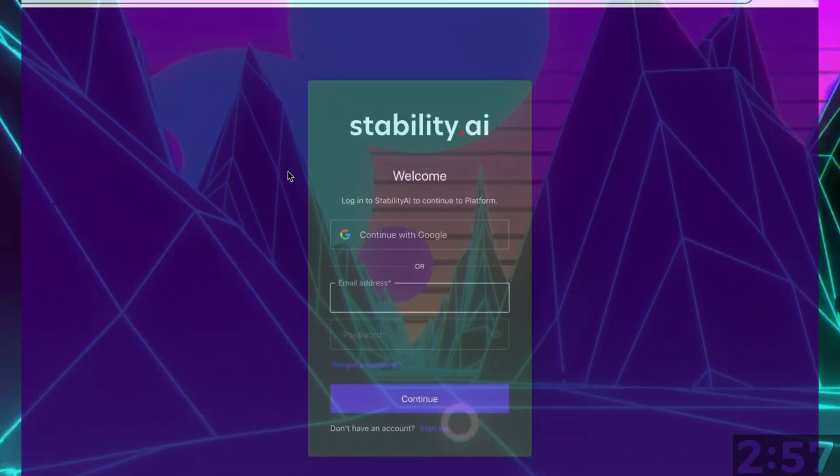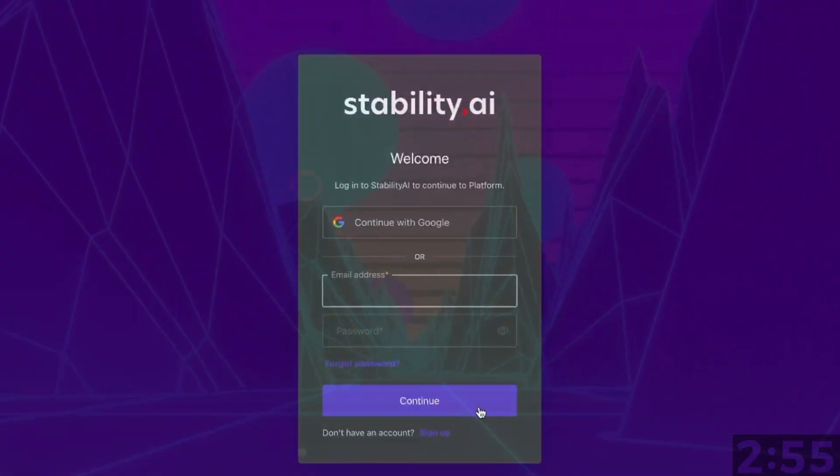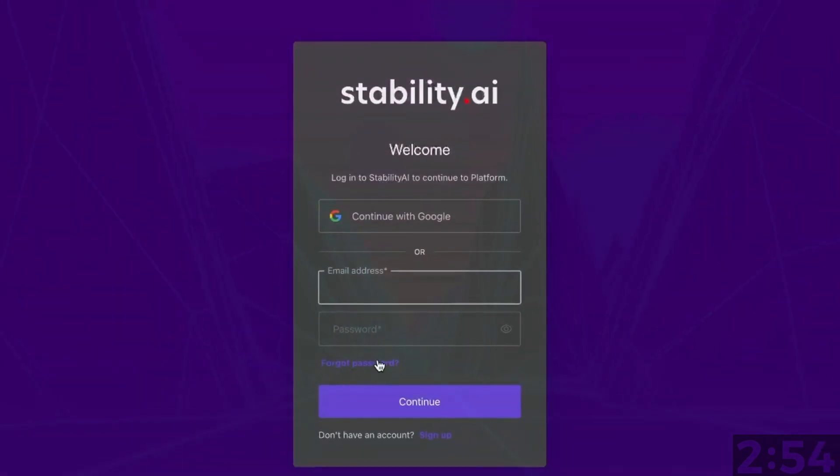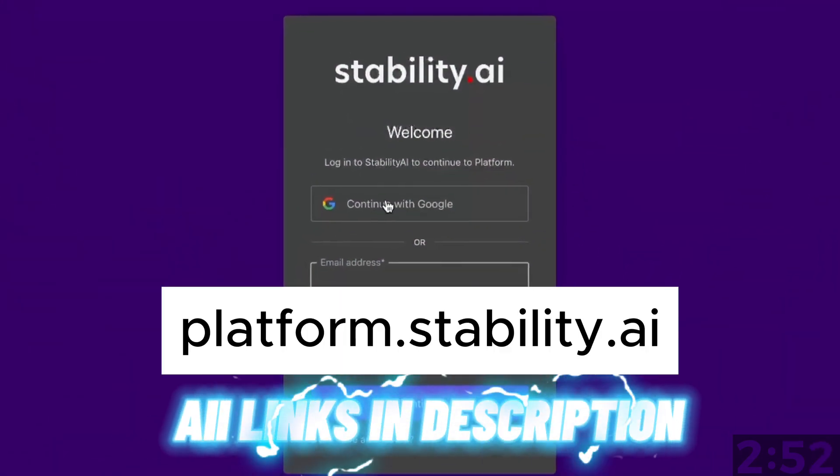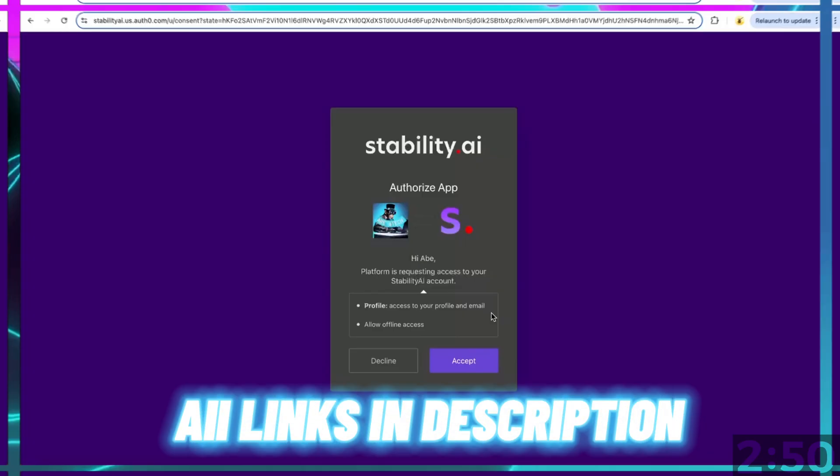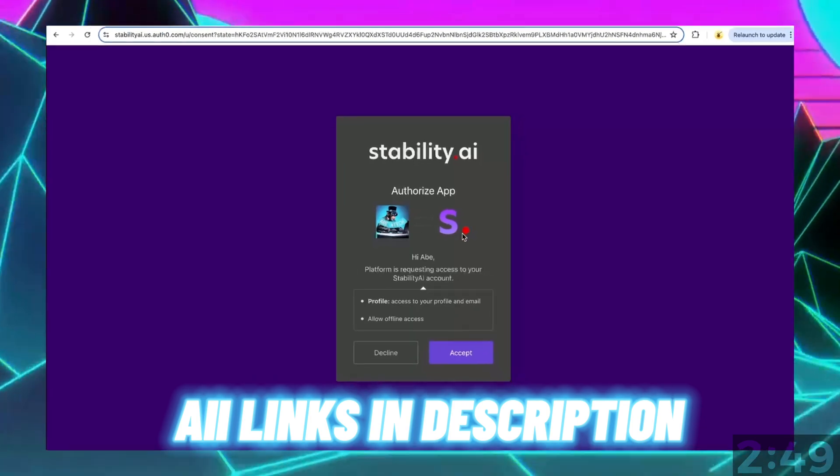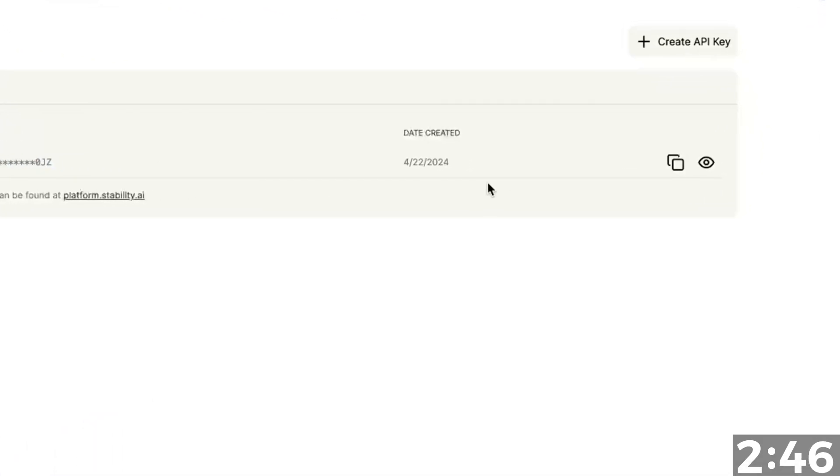Before we do anything else, we need an API key. So let's get that from the Stability AI website. Go ahead and log in or create an account if you don't already have one. Create an API key and copy it.